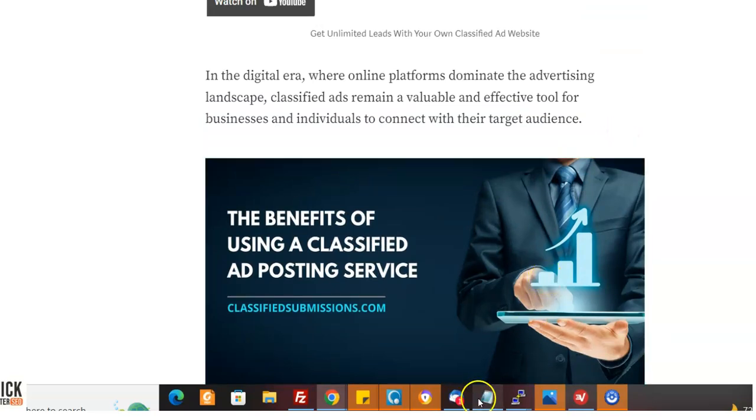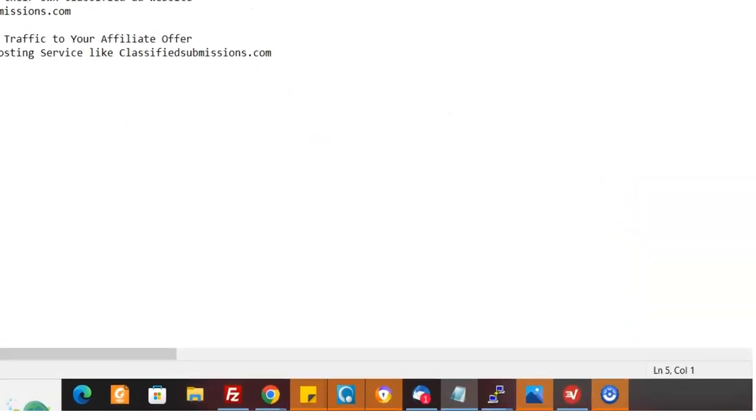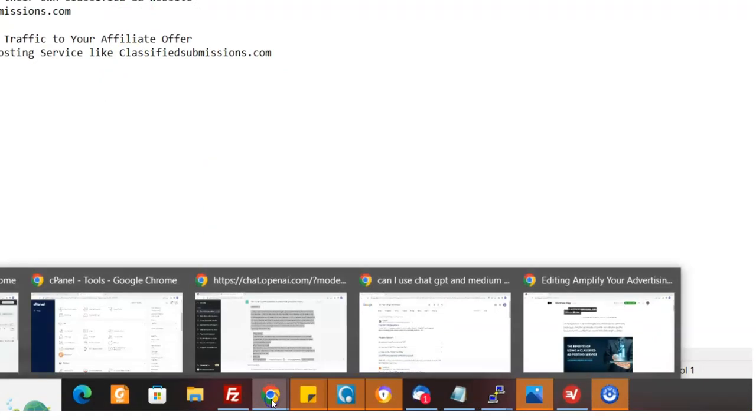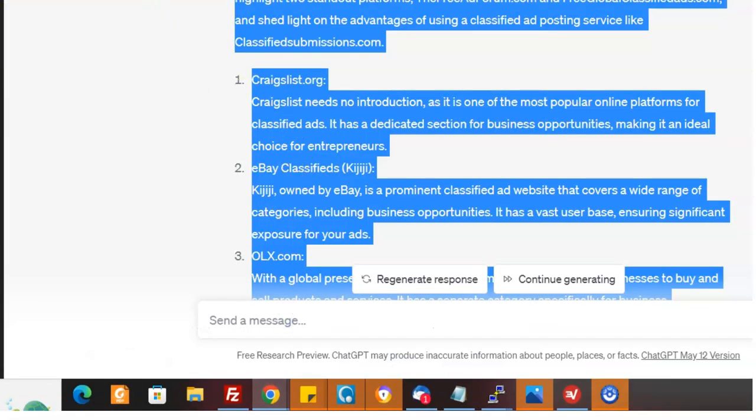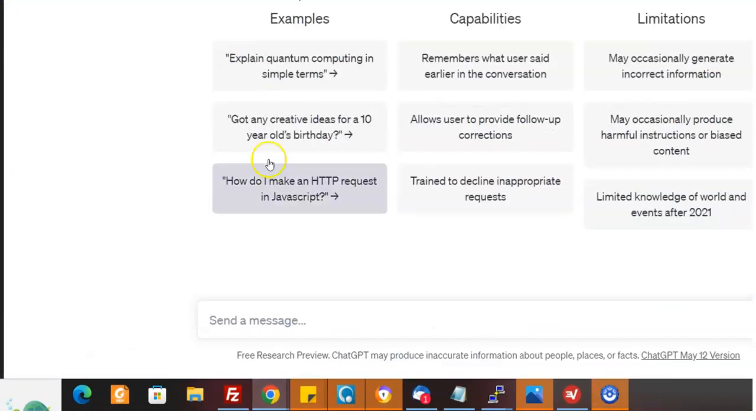And I could kind of create like a monster post about classified ad posting, how to get traffic. It's endless, like things you can ask. Now, what if you don't know what to search for in your niche? You can do this for anything in your niche here. You start over. Okay.